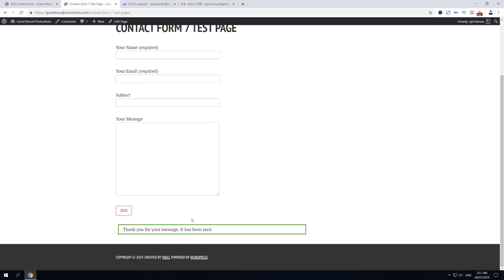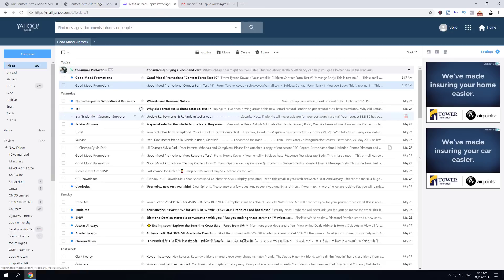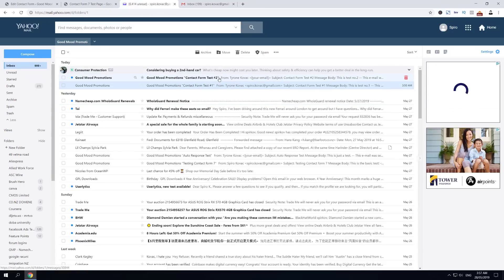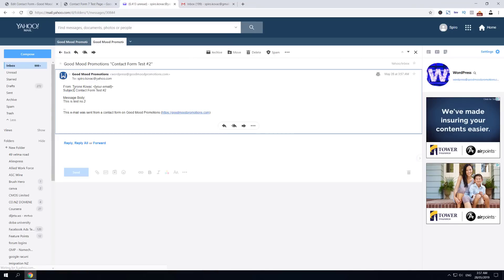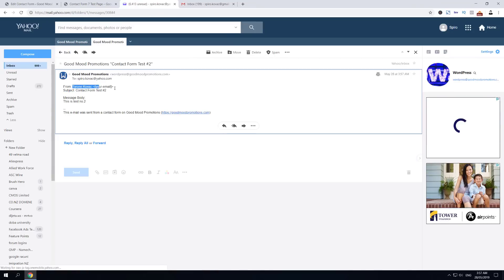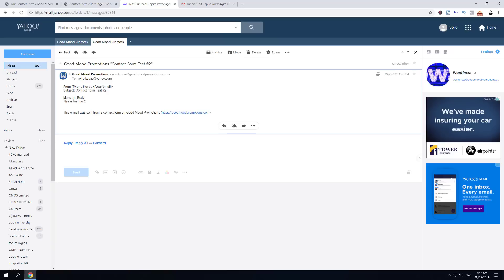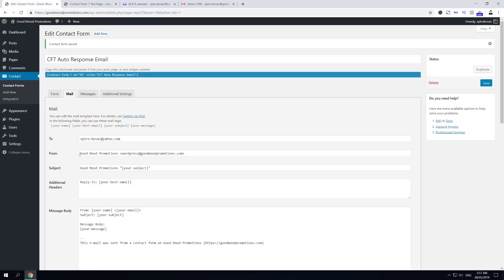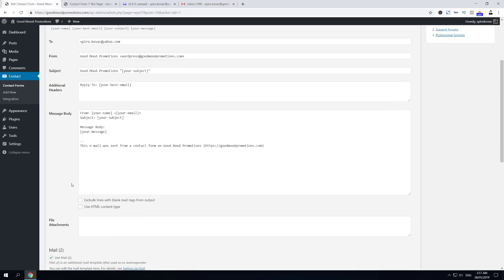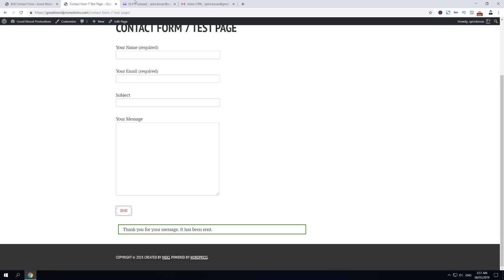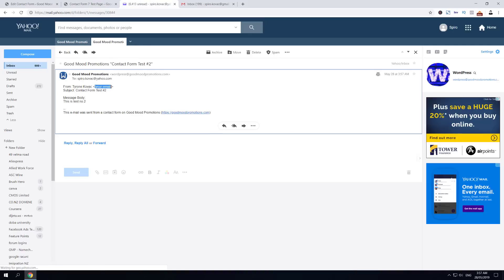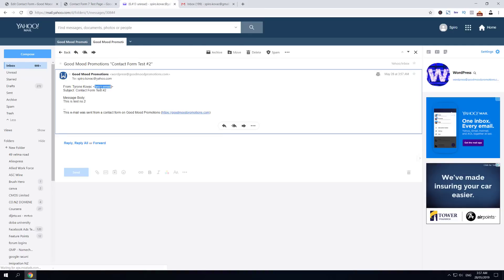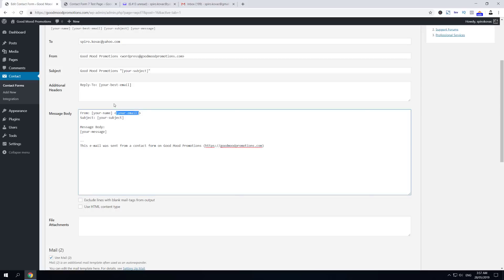If we click Send, you'll see if you receive this - thank you for your message, your message has been sent. Basically what it should do now is send two messages: one for the owner of the website on the main admin email, which is here. As you can see, Contact Form Test 2 - it's sent by Taron Kovac. Your email - you see your email here.